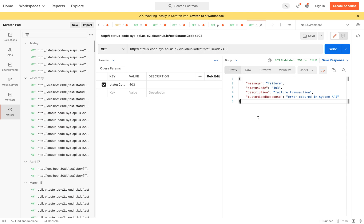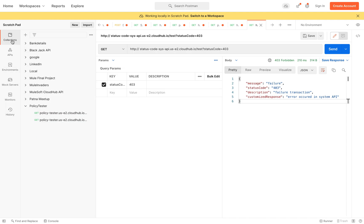But in case we are calling from another API, like from a process API or experience API, how do you fetch this customized error message from system API to process API or from process to experience? It's very simple if you debug the application.